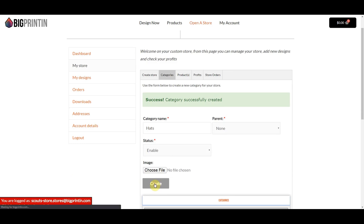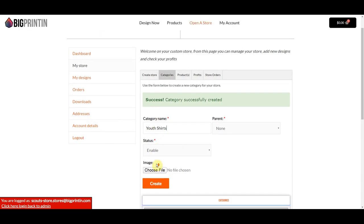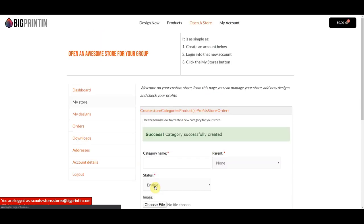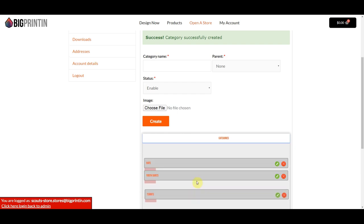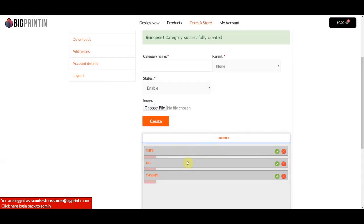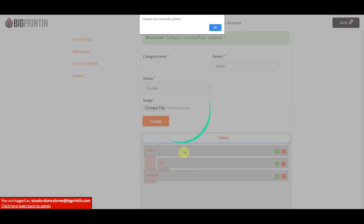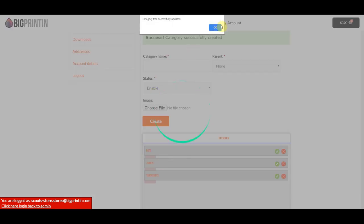And then we'll say Youth — how about Youth Shirts? We'll click Create. Now we've created this category tree. You can drag and drop them to sort the order, or if you wanted to make one a subcategory, you could pull it back and drop it underneath the category above it. I'm just going to put all these back in order.